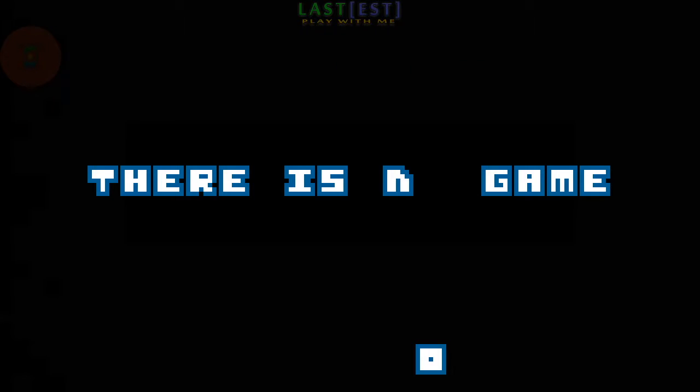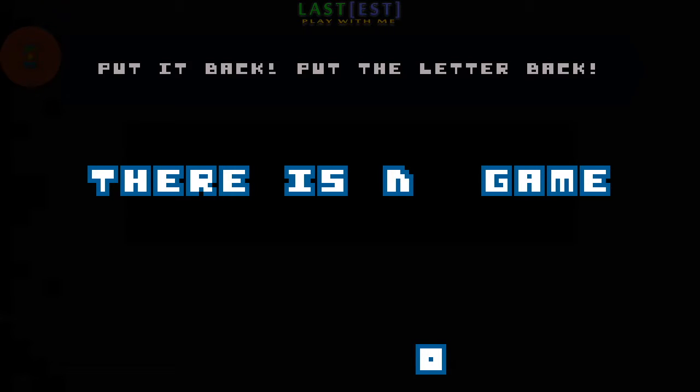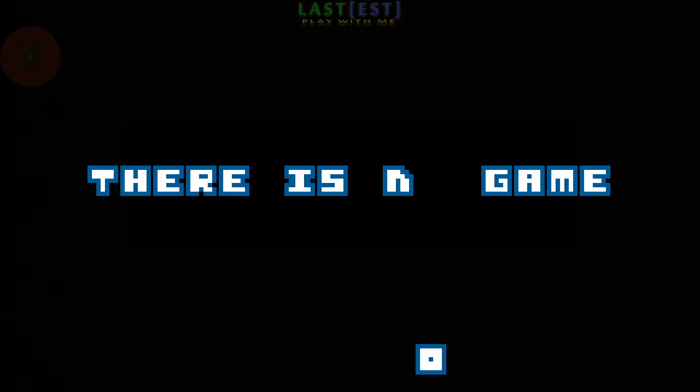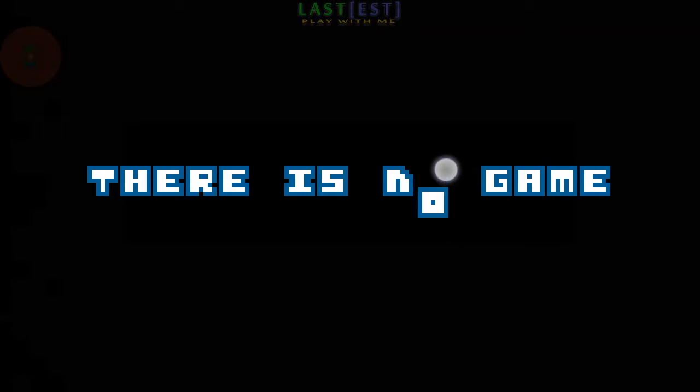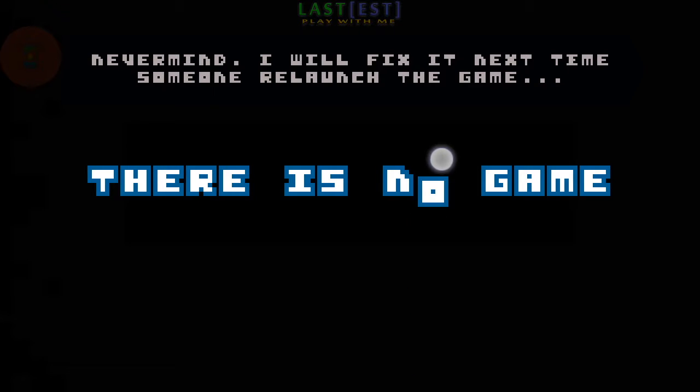What have you done? You've just ruined the title. Put it back. Put the letter back. Come on. Come on.